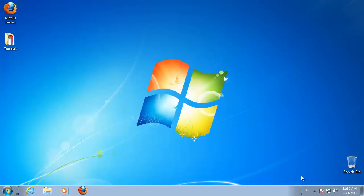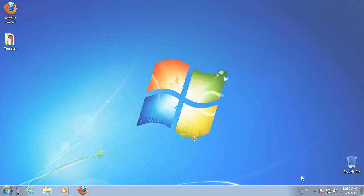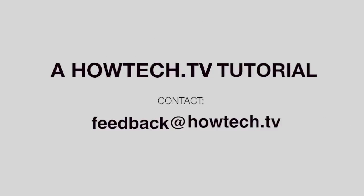You are done. Leave your comment below or contact us by email. This was a HowTech.TV tutorial. Thanks for watching.